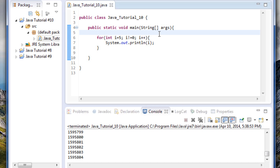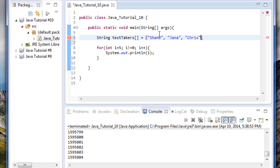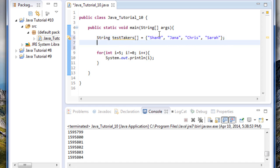Now we're going to look at arrays. If you remember from around tutorial 7, we had an array of strings with names of people that had taken our test. I'm going to go ahead and recreate that array right now — get our array set up, with names: Shane, Jana, Chris, and Sarah. This is the array we had before, just four names of people that had taken our mock test. An important thing to remember: in an array, every item has an index value and those indexes start at zero. So Shane is index zero, Jana is index one, two, three, and so on.